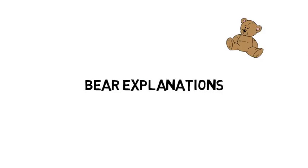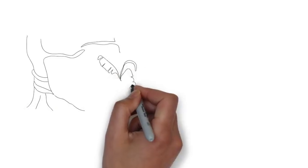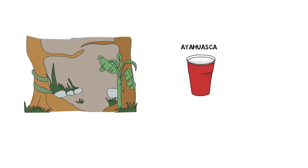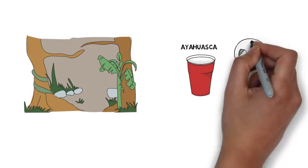From the Amazonian rainforest comes a strong reddish brown drink called Ayahuasca, which the native Indians call Quechua, meaning wine of the soul.